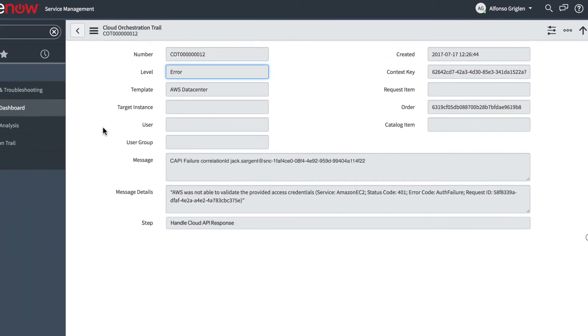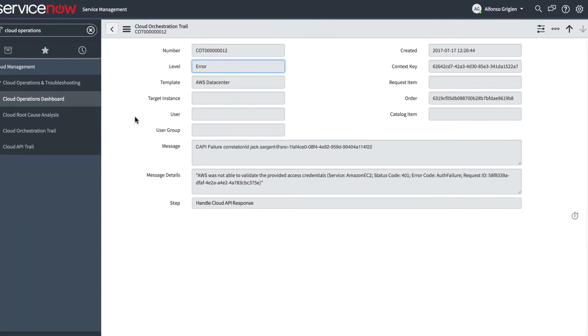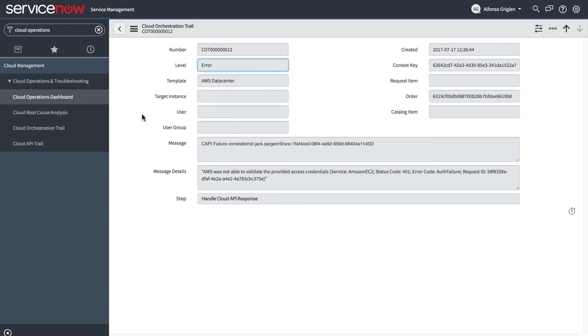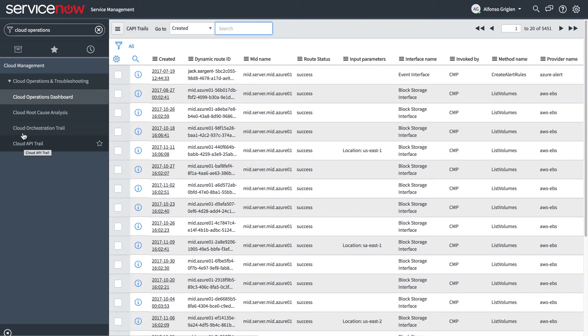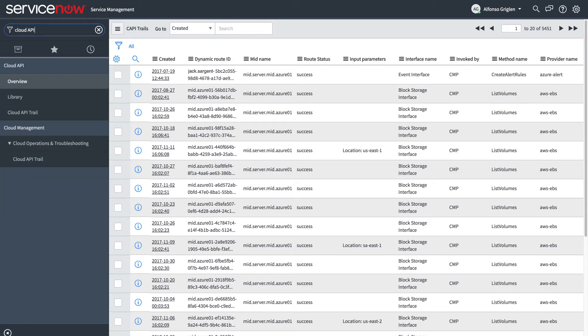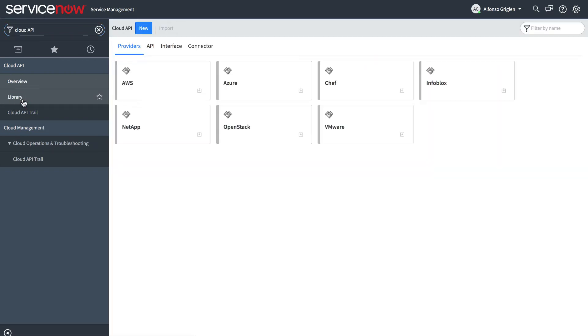Because all cloud activity goes through the MID server, a corresponding entry on the MID server is captured in the Cloud API trail. Let's look in the Cloud API library to see its components.